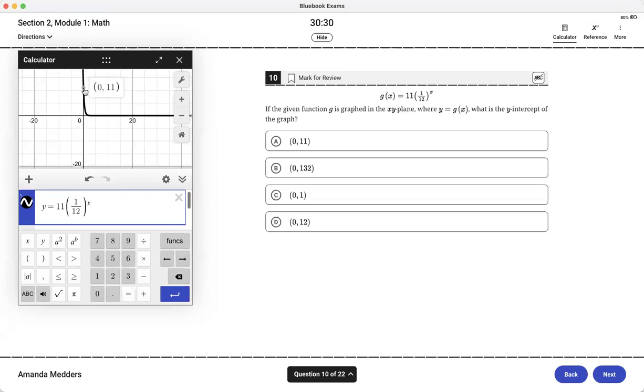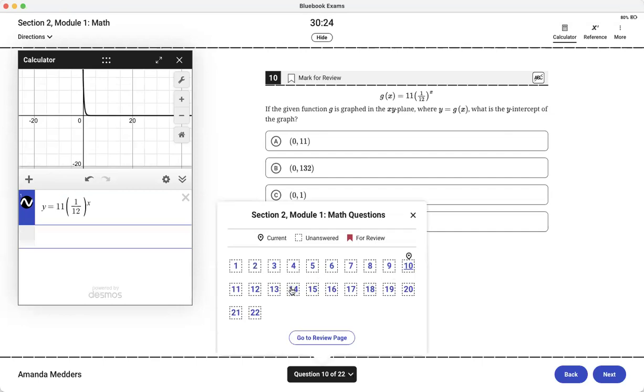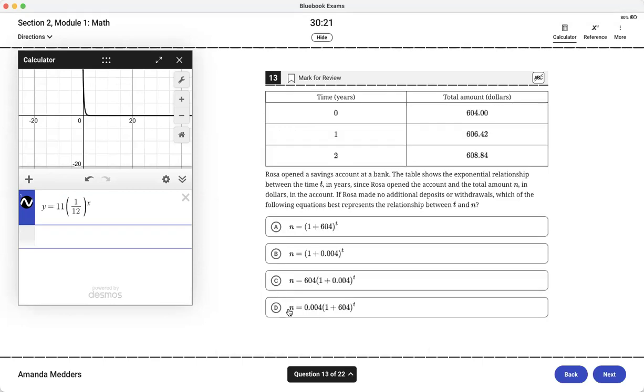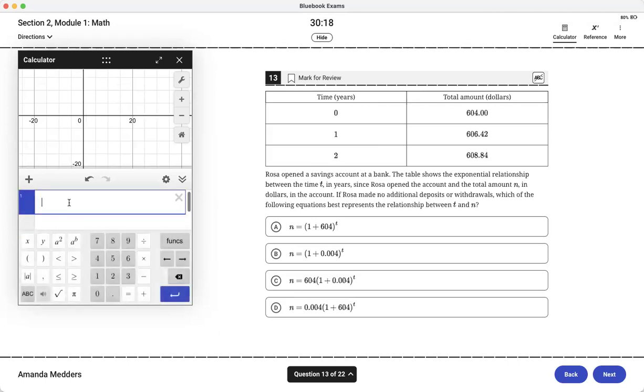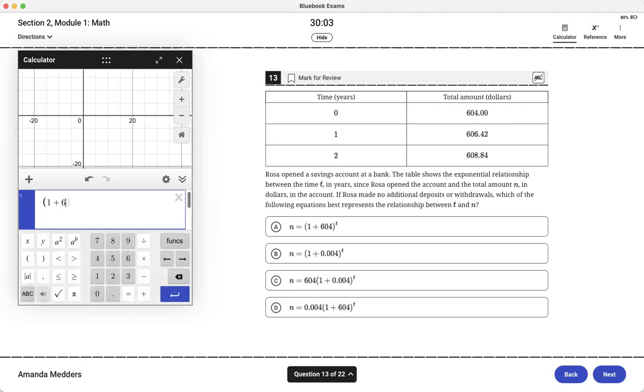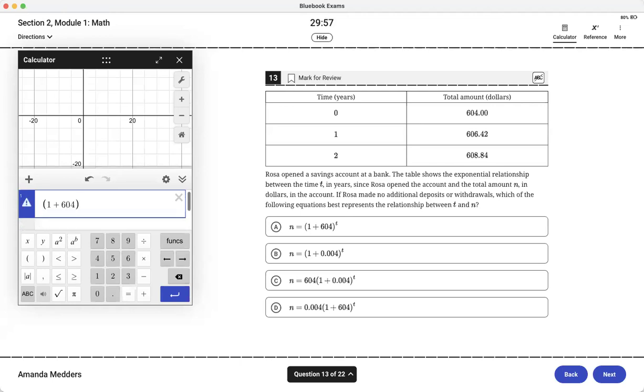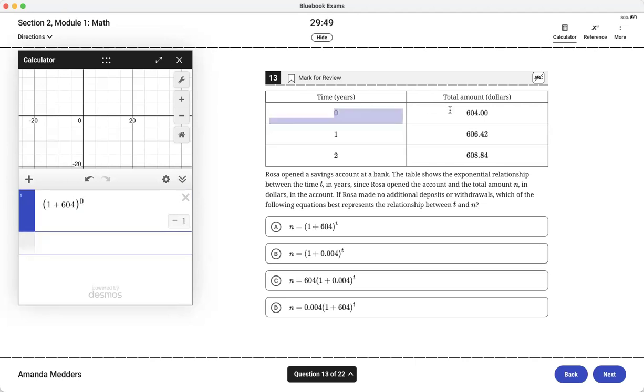Another way that we might use our calculator is to plug in numbers. This one is a good example where plugging in numbers makes it really easy. If I try plugging in 1 plus 604 to the 0, I get 1 as my answer but when the time is 0 I want it to be 604 so right away I know that answer choice A doesn't work.